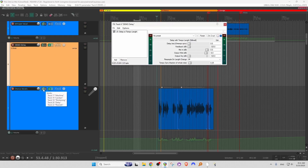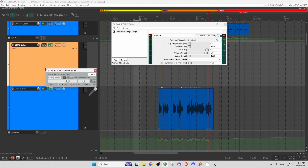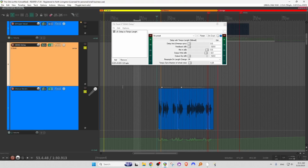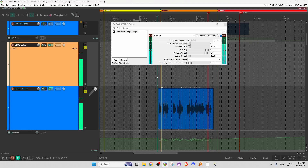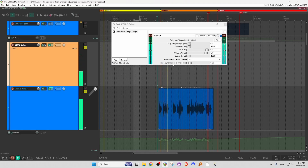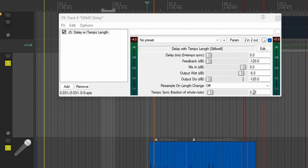Drag from the route button of the vocal over onto the delay track, and now we should be able to hear it. I'll solo these two tracks up. The tempo sync function is based on a percentage or decimal of the beat. So if I wanted it to go on every beat, I'd type in one there, and we could listen to that.